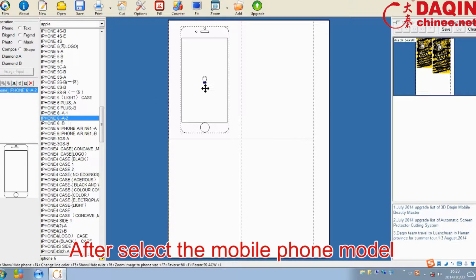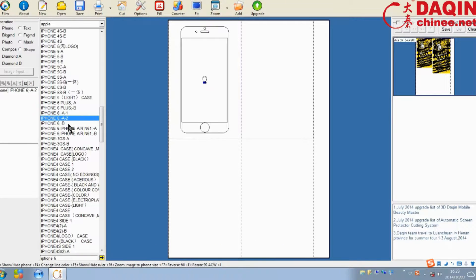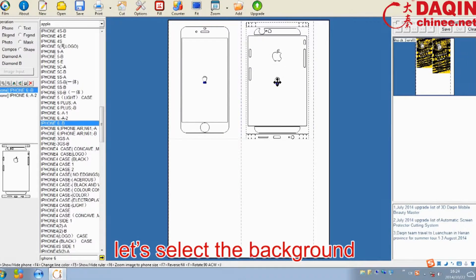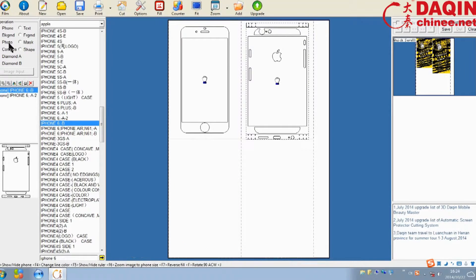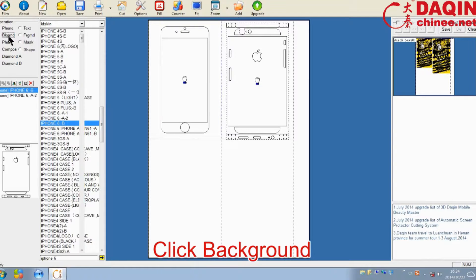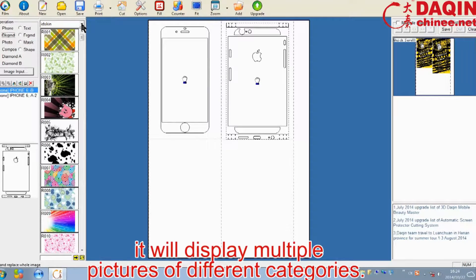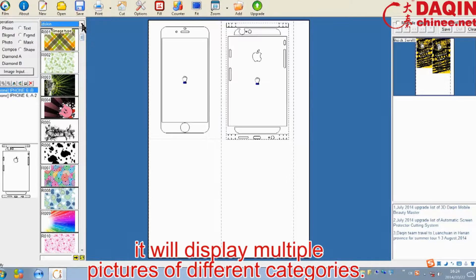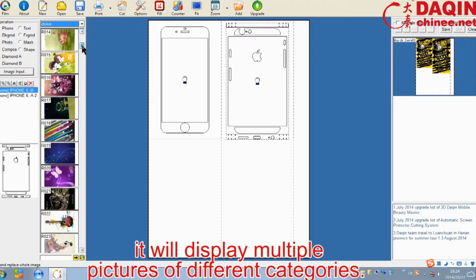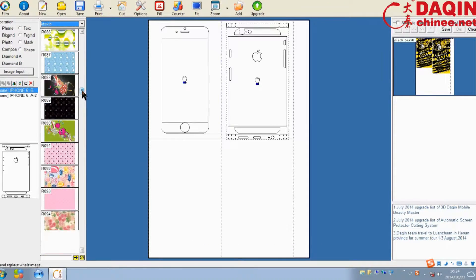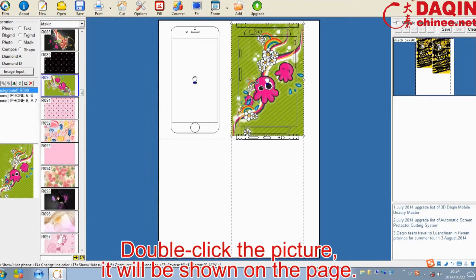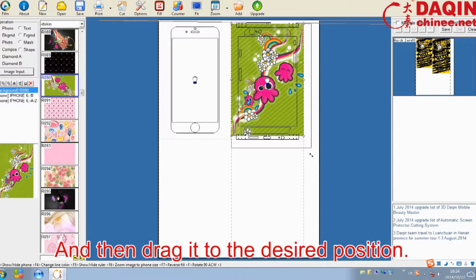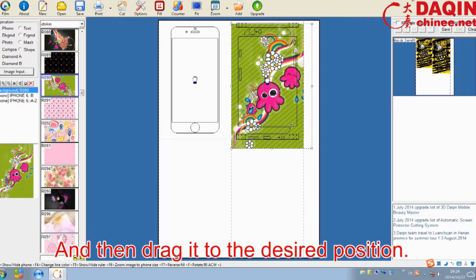After selecting the mobile phone model, now let's select the background. Click background. It will display multiple pictures of different categories. Double click the picture and it will be shown on the page, then drag it to the desired position.